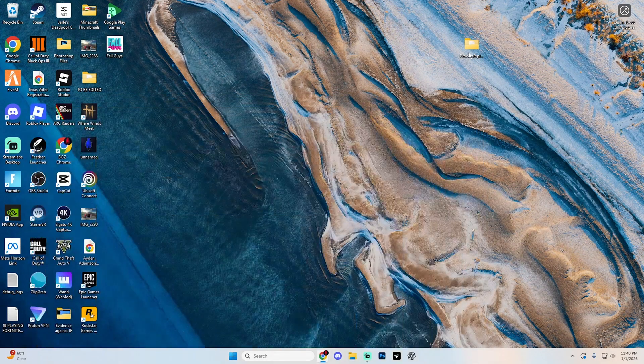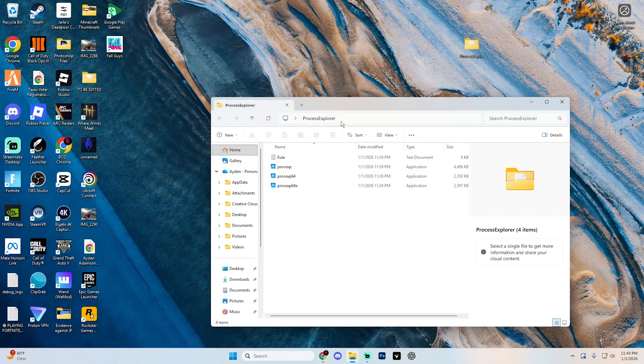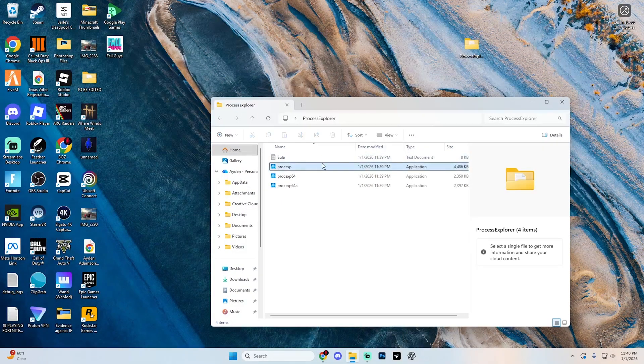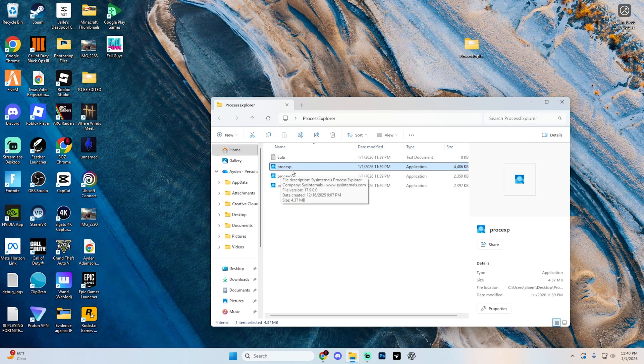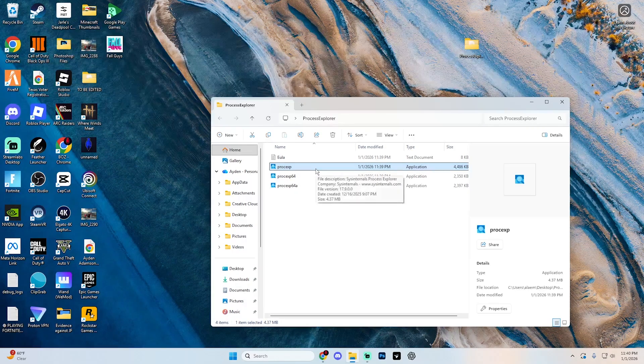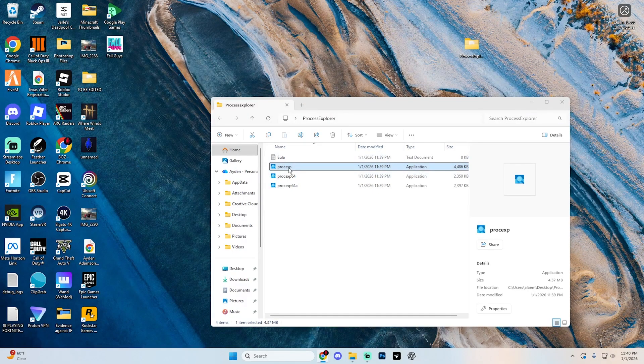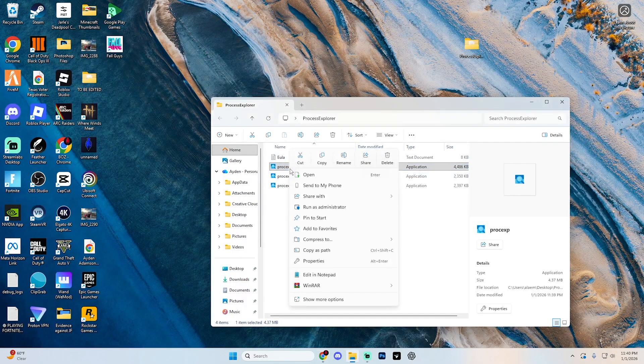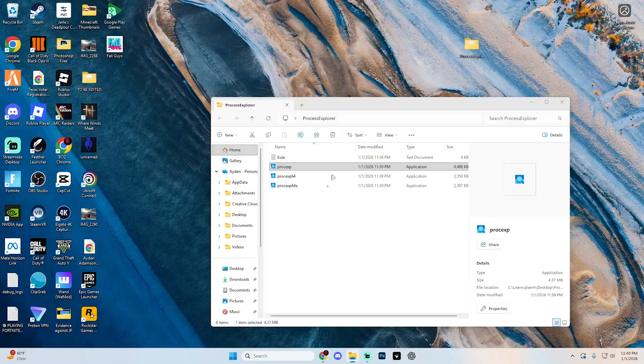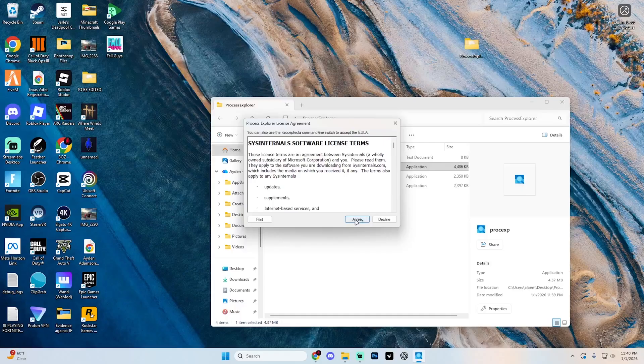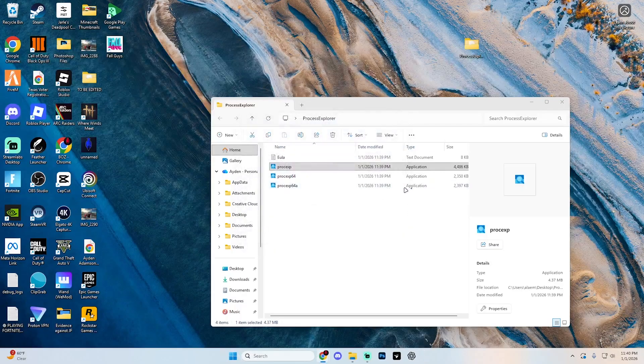From here, open up this new folder. And what you're looking for is this procexp file, just like so. Go ahead and right click on it and then select run as administrator. Hit yes. Hit agree.